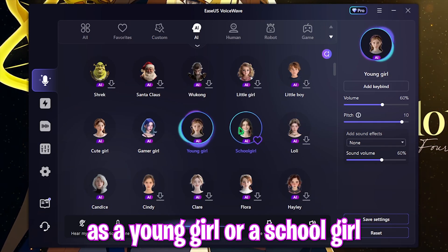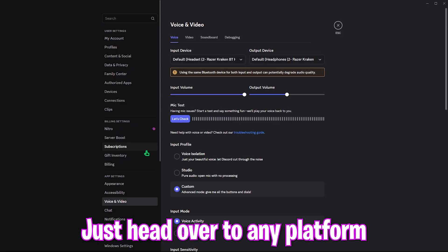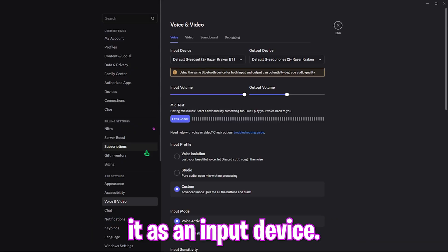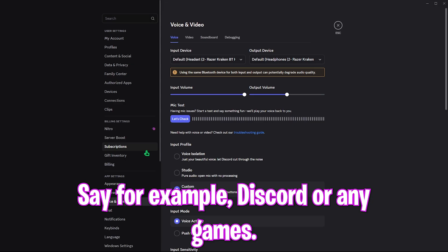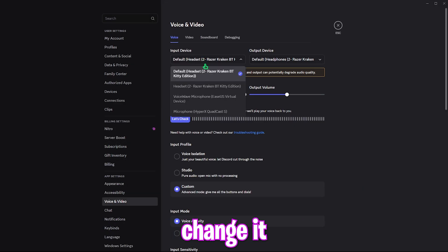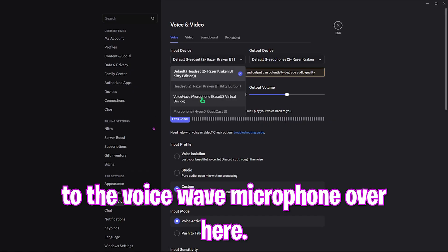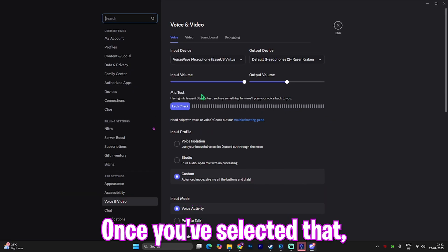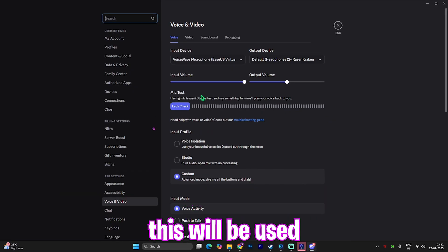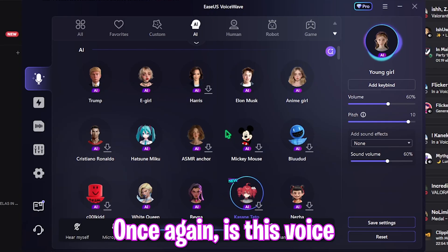Not just that, but you can also disguise yourself as a young girl or a school girl. Using it is very simple — just head over to any platform where you want to use it as an input device, such as Discord or any game. Go to the audio settings, and for the input device change it from your natural device to the VoiceWave microphone. Once selected, this will be used as your default input device.